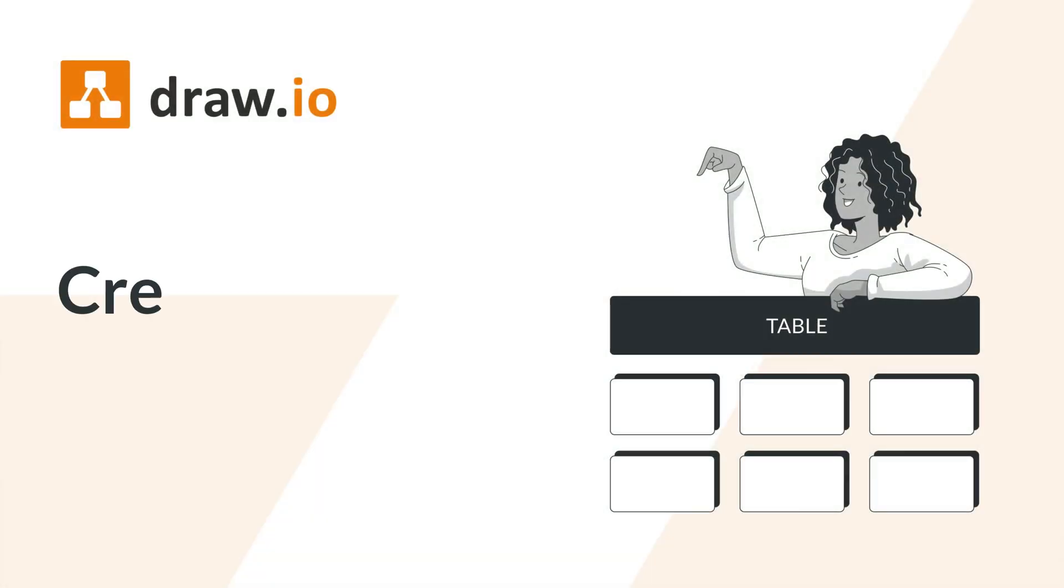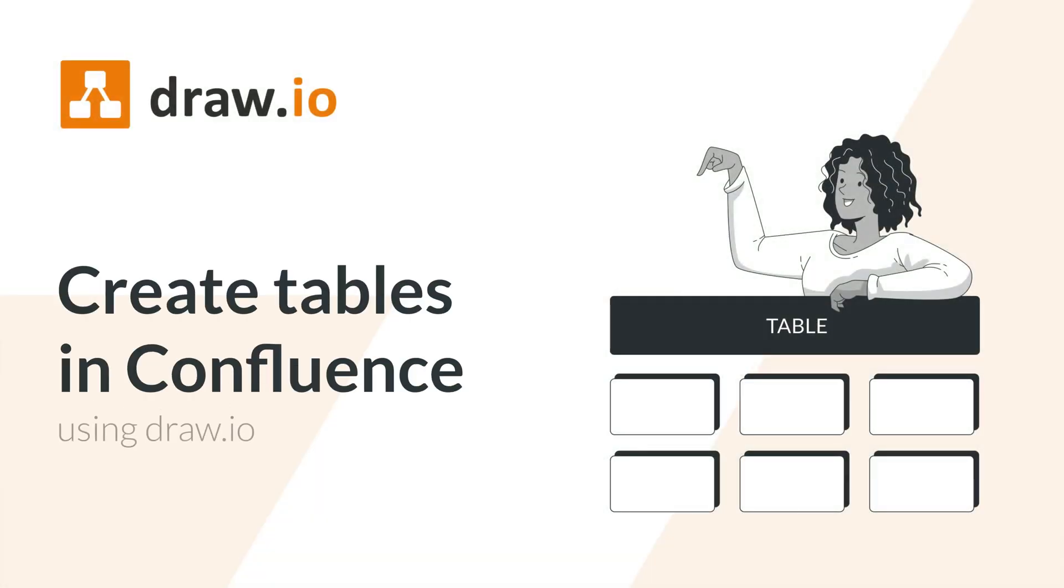Are you looking to take your Confluence tables to the next level? Hi, it's Emily again with Team Draw.io and today we're going to look at Draw.io's professional take on an everyday classic, tables.